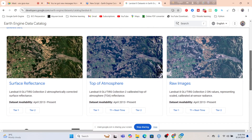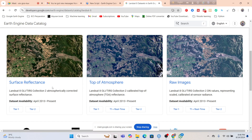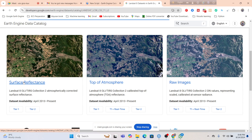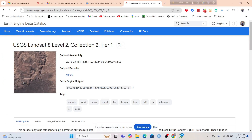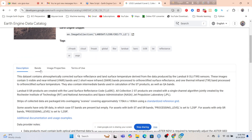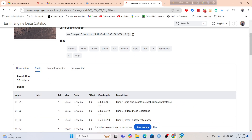So basically for Collection 2, all datasets we can easily access from the Google Earth Engine data catalog. So here you can see about Landsat — just click on here. And you can see that Landsat Collection 1 — the pre-collection Landsat will be removed from the Earth Engine data catalog. So for that we do not use Collection 1. That's why at this time we have to use Collection 2.